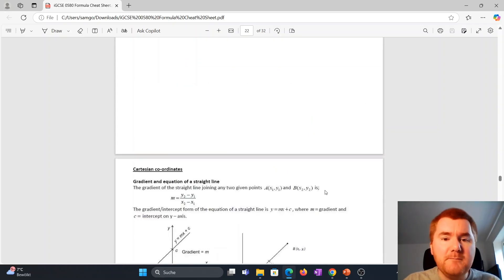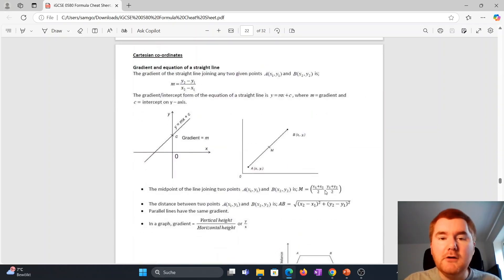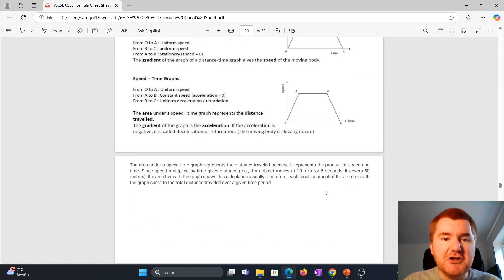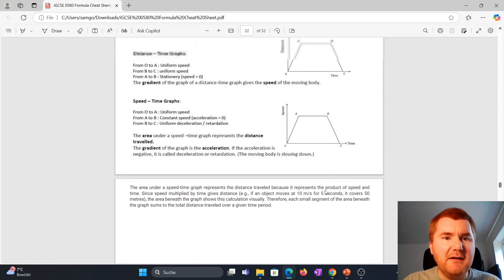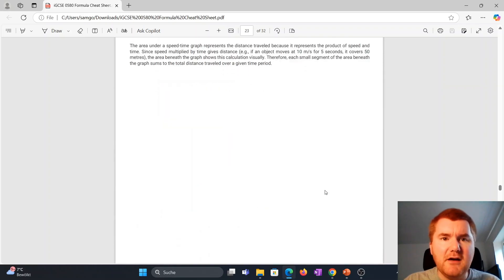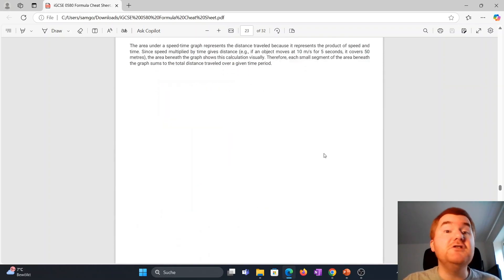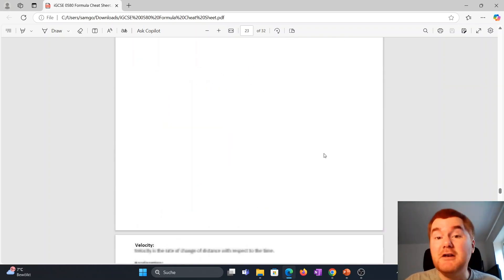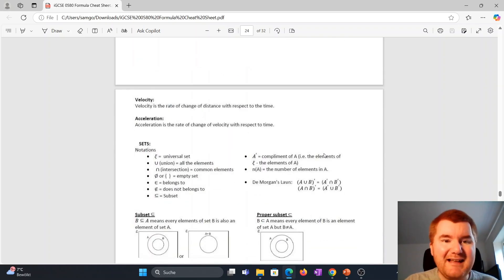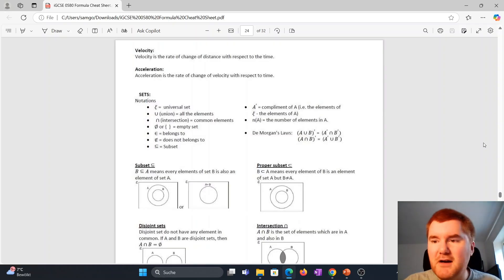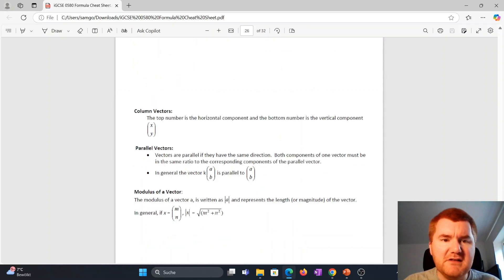If I scroll down, we've got lots of new additions here. We've got distance time graphs, speed time graphs. Some really important notes here to make sure you understand that. We've also got our set notation here that's really important.